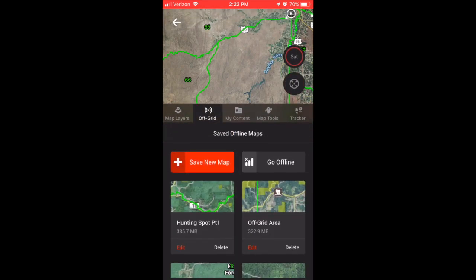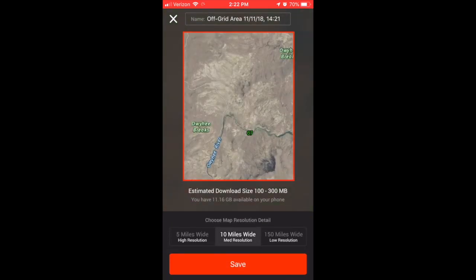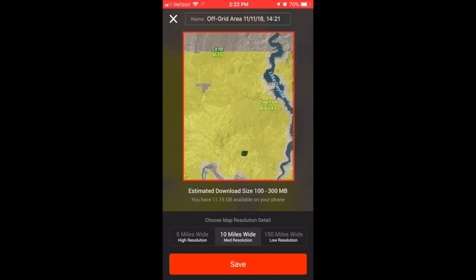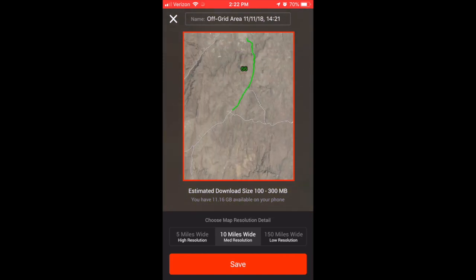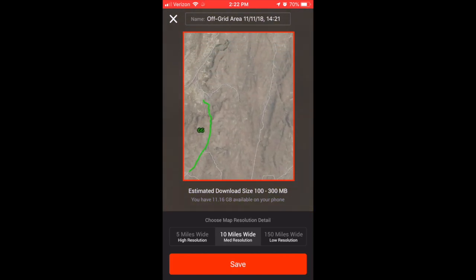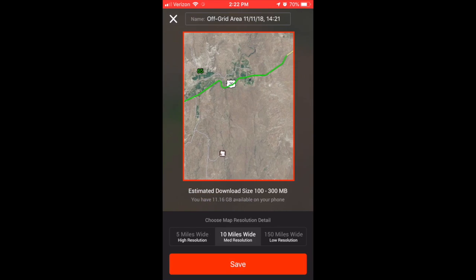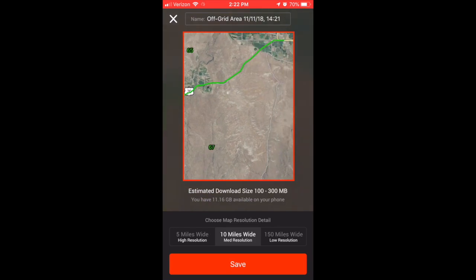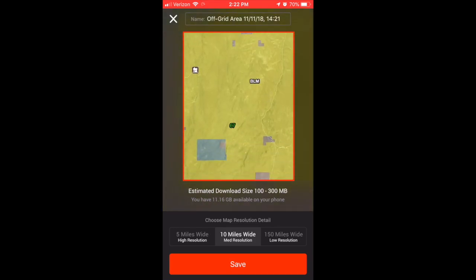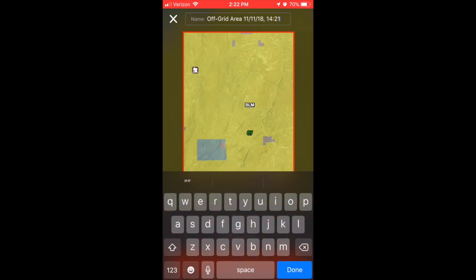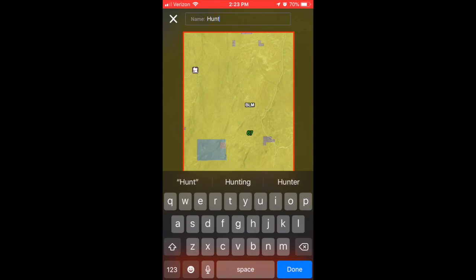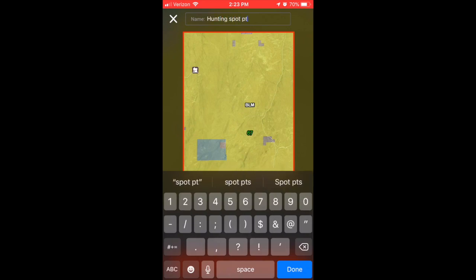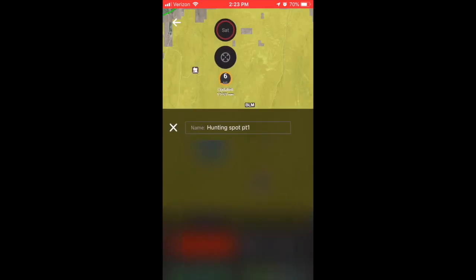What you do is initially click the off-grid button. That's the second option from the left on the bottom. Then you basically just toggle around inside that unit. You get this little rectangle, which is the parameter on the map that you're going to save. It allows you to choose the resolution detail, which I always set to 10 miles wide. Then the name—I just put something easy like hunting spot part one.